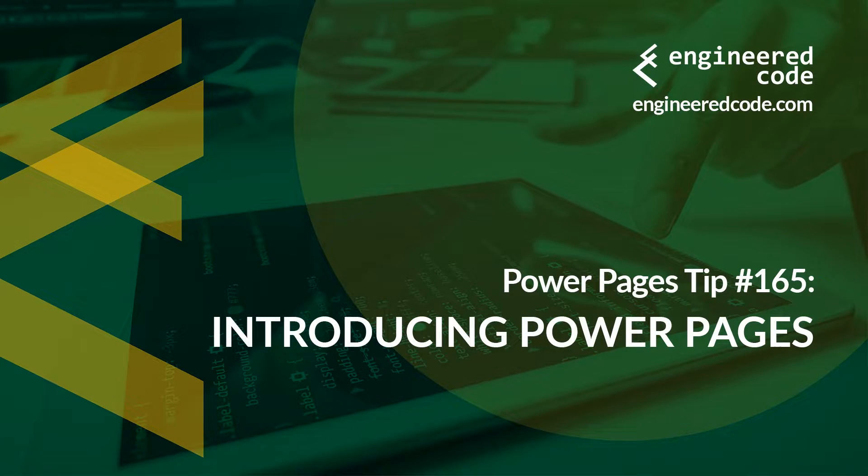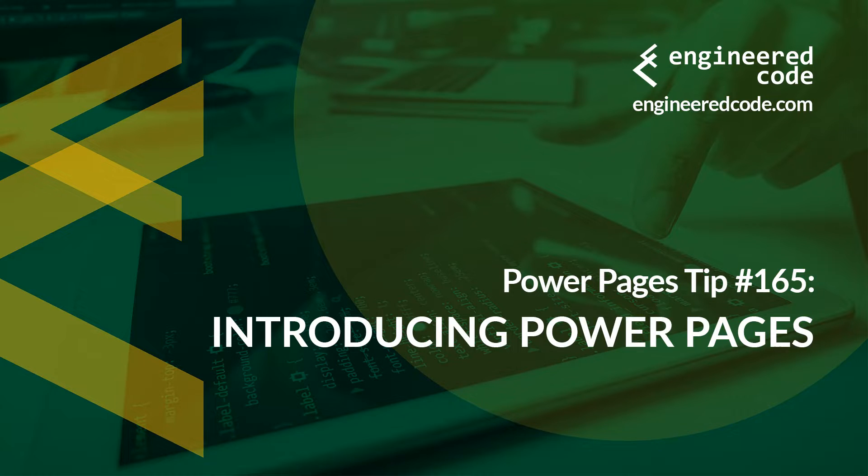Thanks for watching, and I hope you found the Power Pages tip number 165 on introducing Power Pages useful.